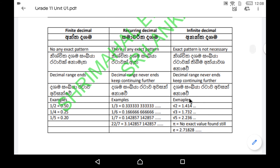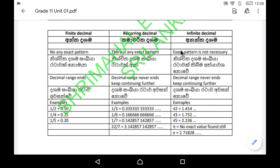So to summarize: for finite decimals, there is no exact pattern available and the decimal range ends. For recurring or repeating decimals, there is an exact pattern — a repeating group or singular number — and the decimal range never ends. For infinite decimals, an exact pattern is not necessary; sometimes it may occur, sometimes not, but the decimal range never ends.